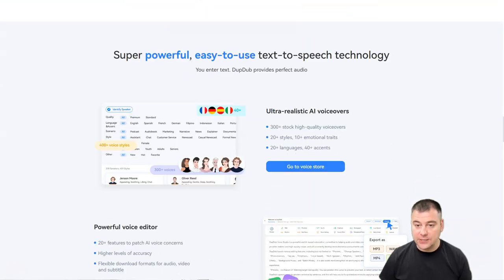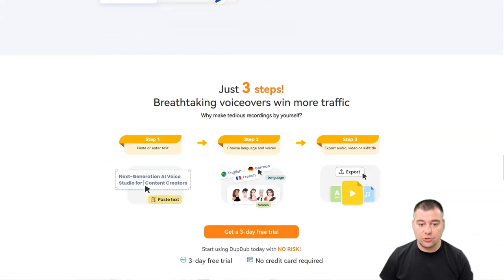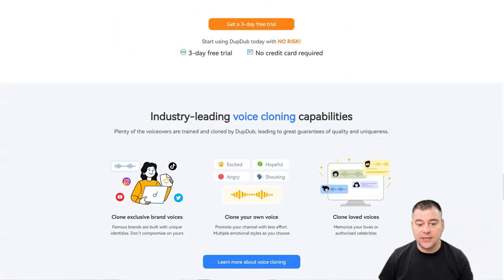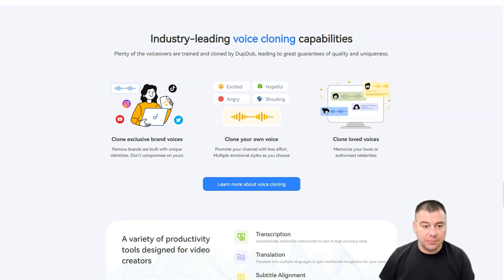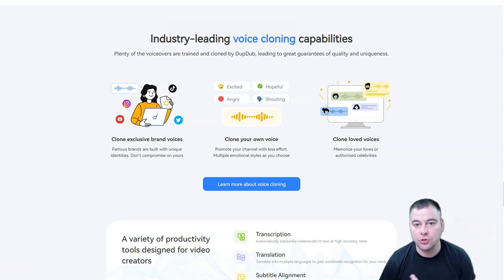It's powerful, really easy to use, ultra realistic, and super fast. Three steps: you need to paste the text, choose a language and voices, then export audio, video, or subtitles — and that's it. You'll get your own voiceover in just a minute. These guys have been developing this technology for seven years plus, and DubDub also has industry-leading voice cloning capabilities. You can clone a voice and create your own — it can be useful for businesses that want to provide a unique experience of their services.